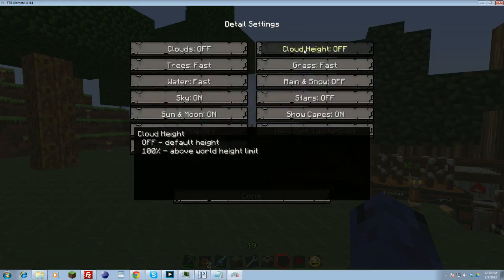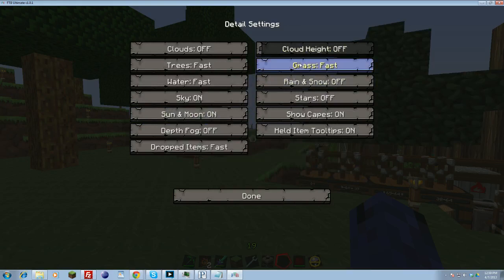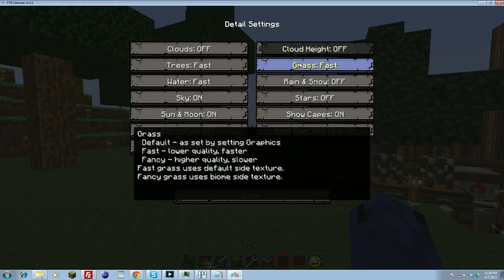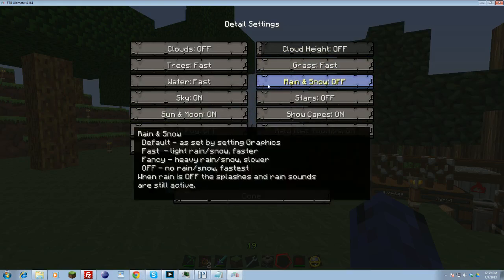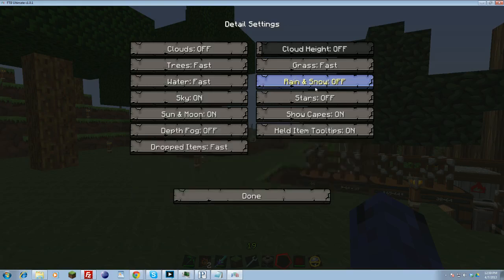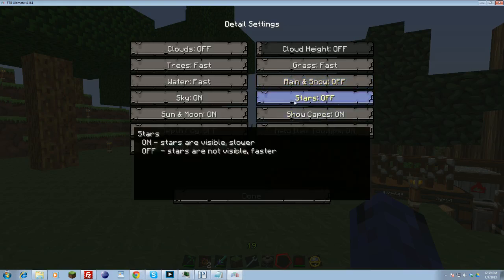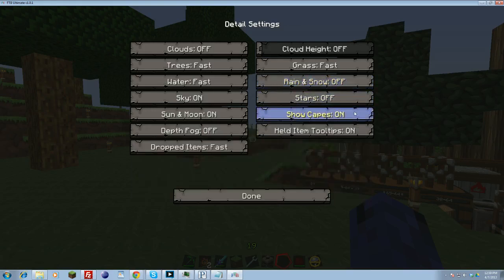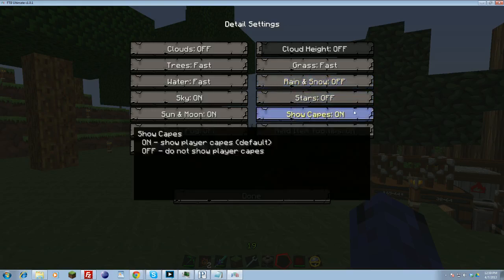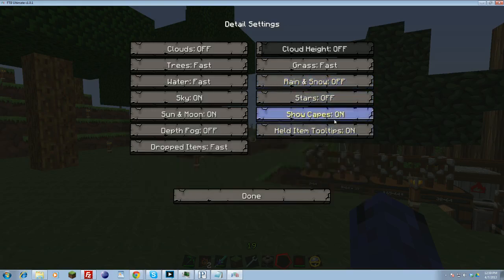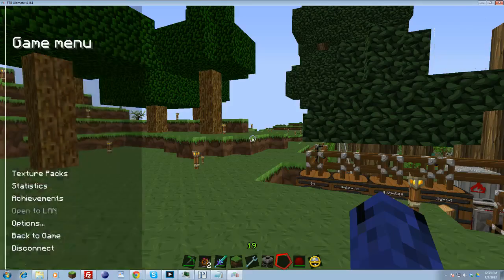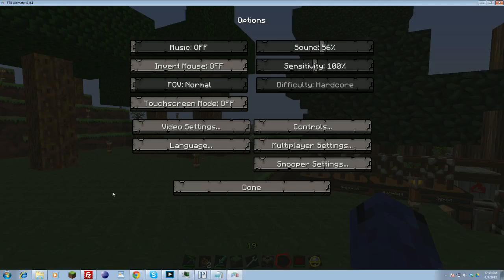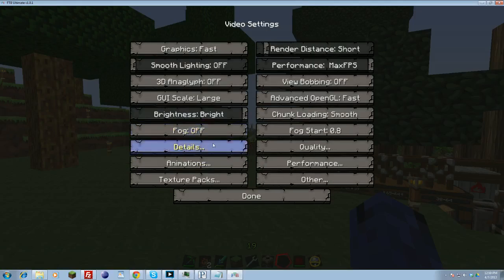Cloud height, I don't think this matters. Grass, you want to make this fast. Rain and snow, this really helps. This is a big one. You want to turn rain and snow off. I turn stars off. This one really doesn't matter too much. I turn that one off. These two really don't matter too much. Once you have that done, we'll go out of that. Oops, don't want to do that. Back to video settings. That was details.